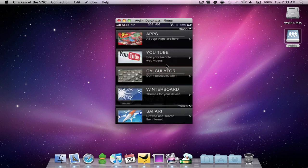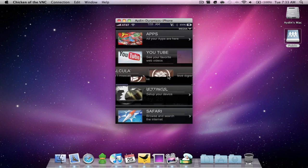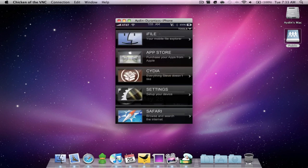On the next page I have my applications folder which holds all of my applications which I'll show you in a few minutes. Here's YouTube, the calculator, winterboard, iFile, the App Store, Cydia, and settings.